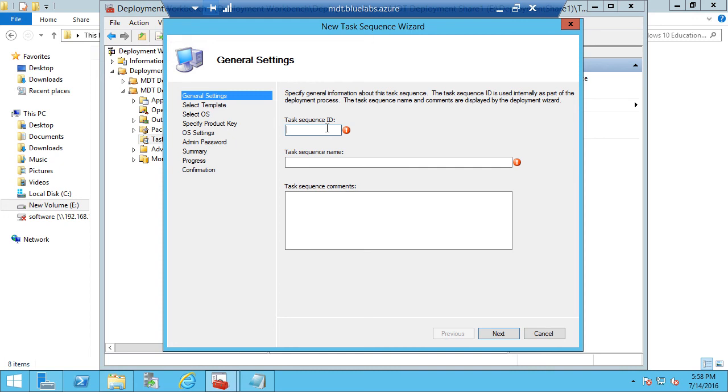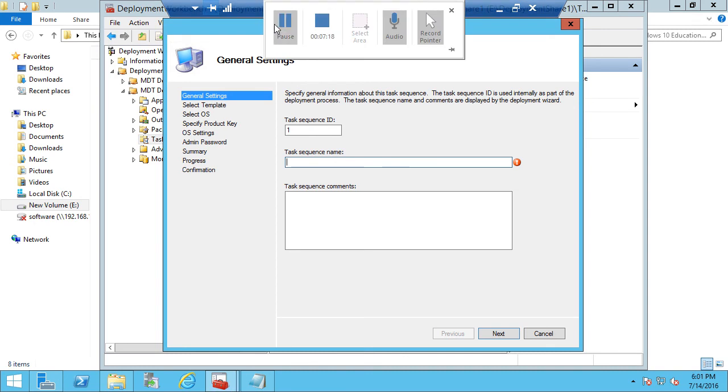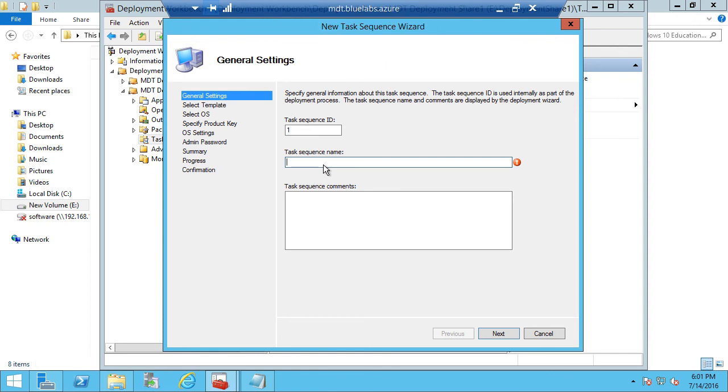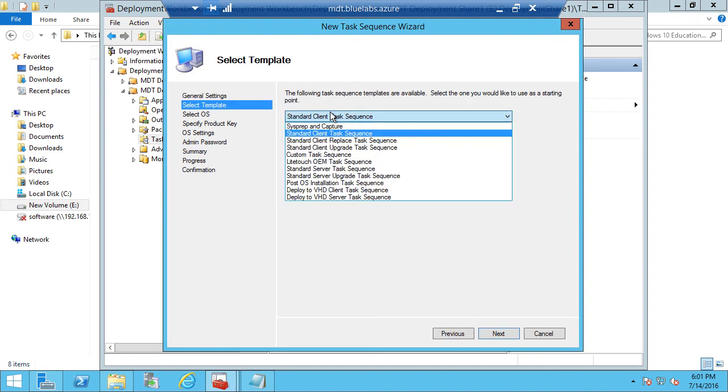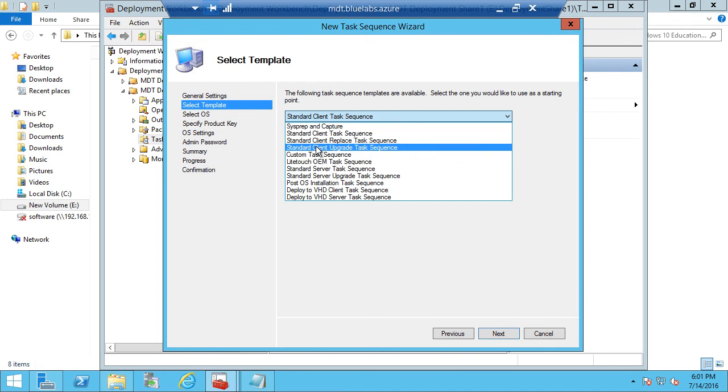And for my task sequence ID, I'm just going to give it 1. The ID number doesn't really matter. You can put whatever numbers in there you want. And then for the task sequence name, we're going to use Windows 10 Education 1511 X64. And we'll go ahead and click Next.